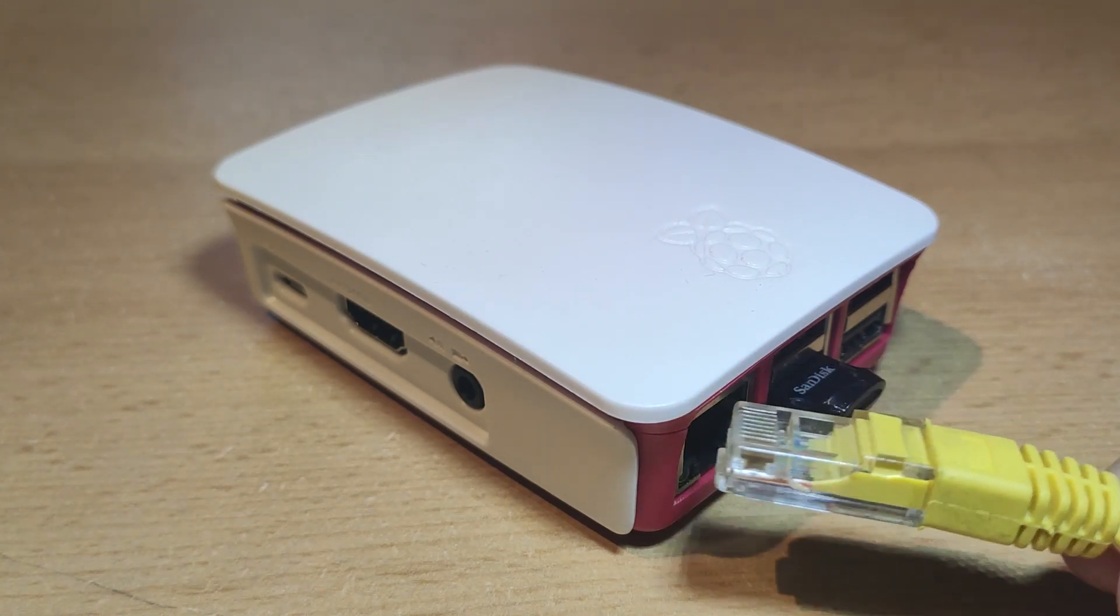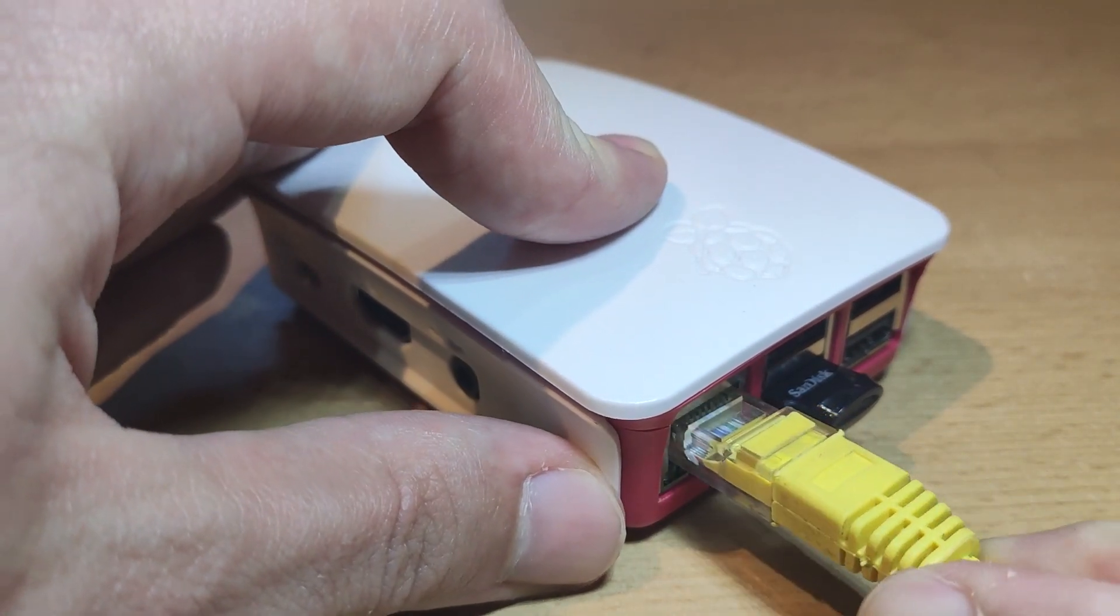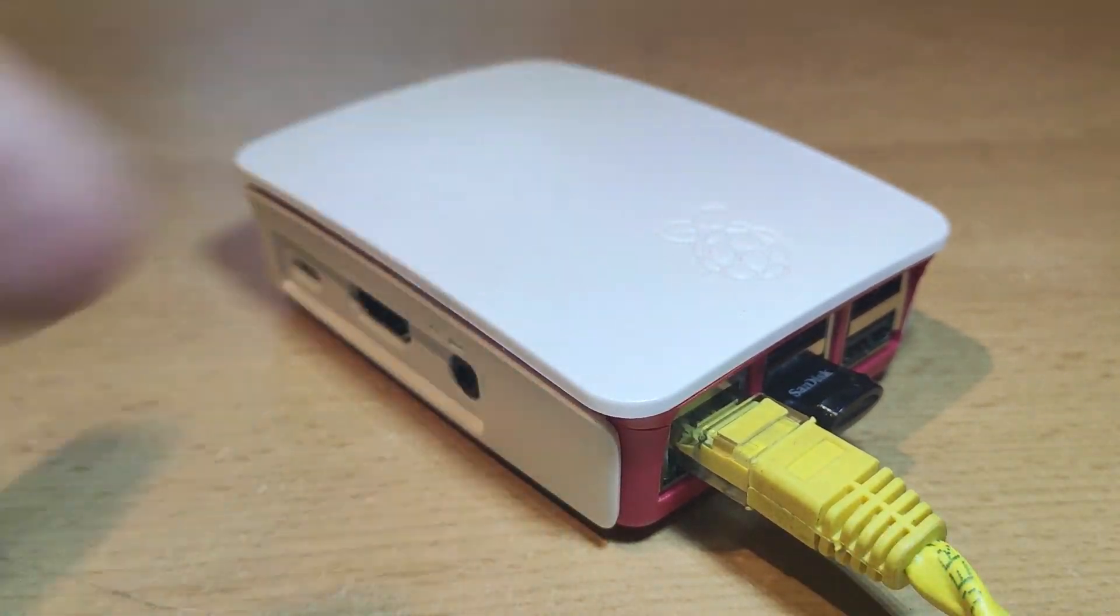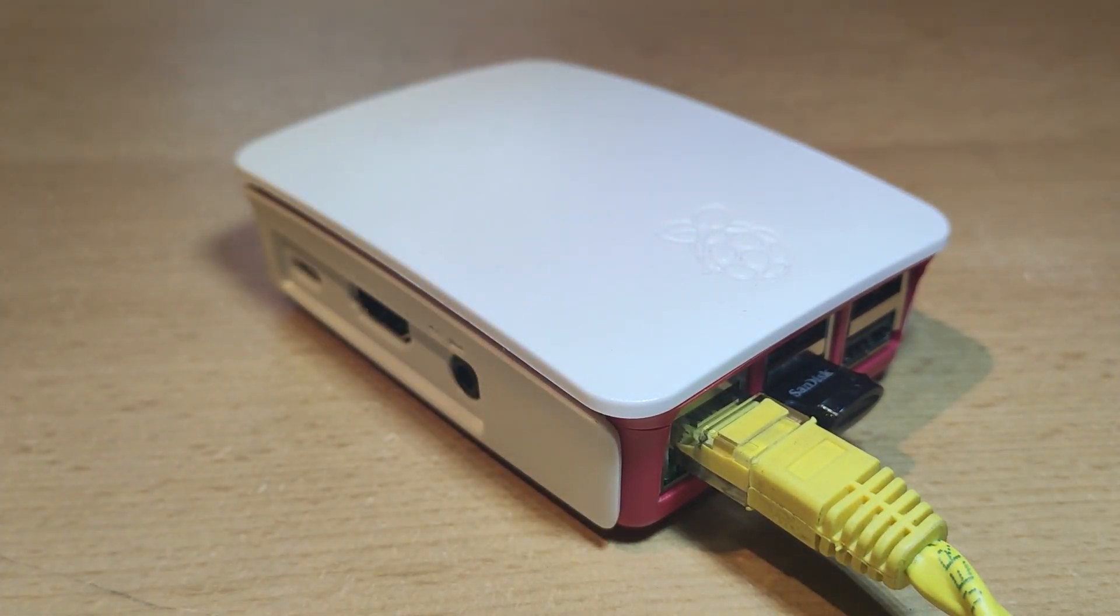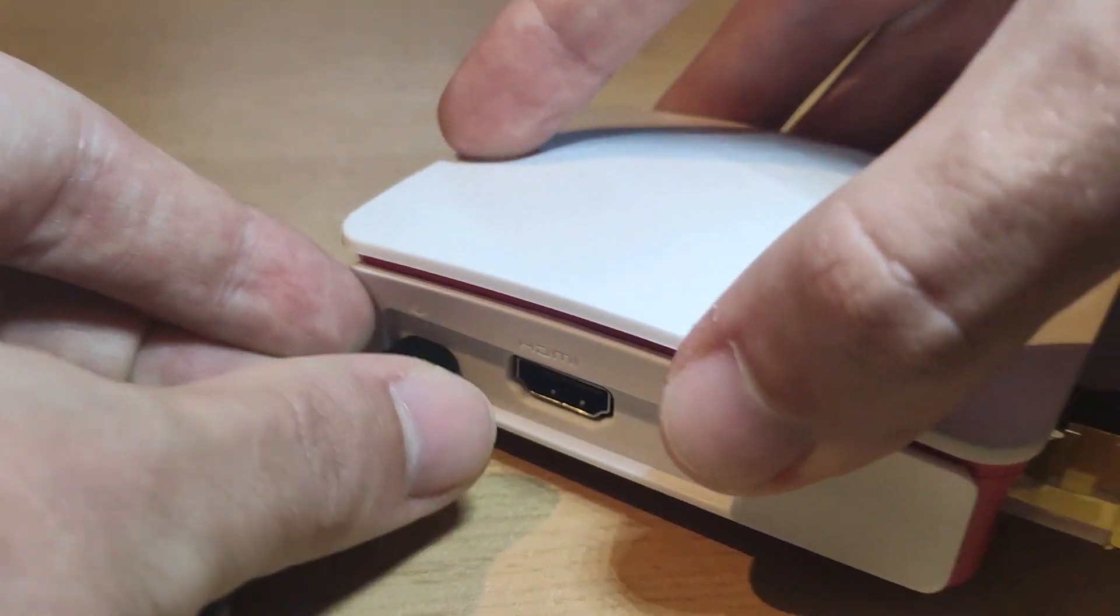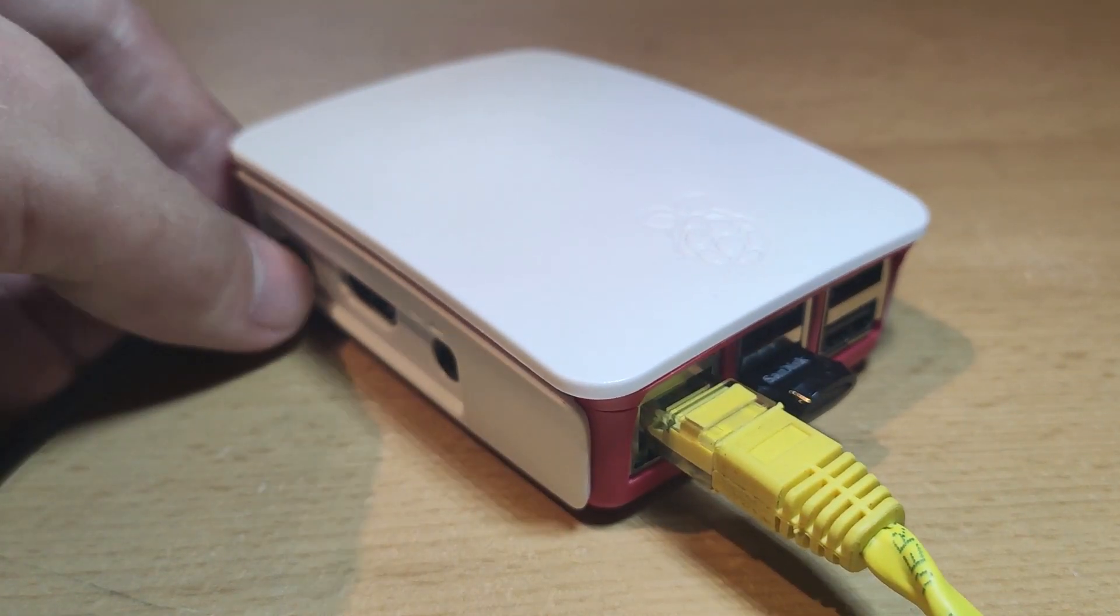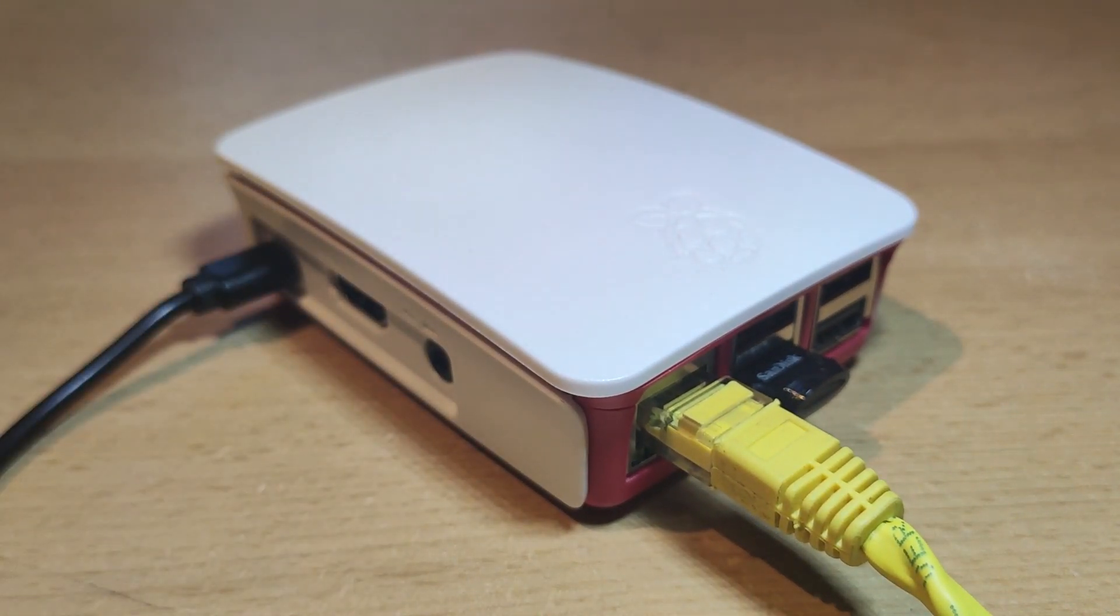Insert SD card to Raspberry, plug UTP cable in and connect power supply. Now wait about 20 minutes for Raspberry to download and install latest version of Home Assistant.